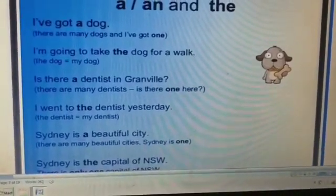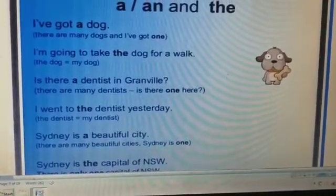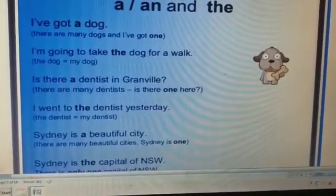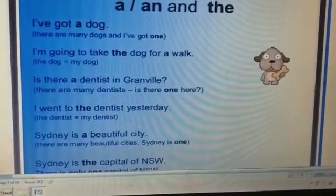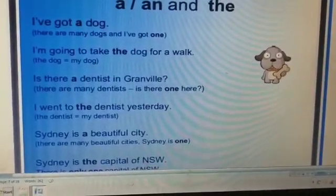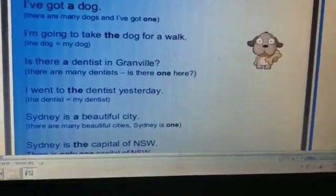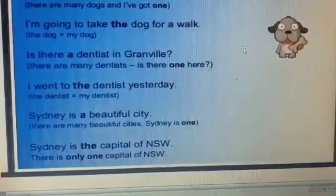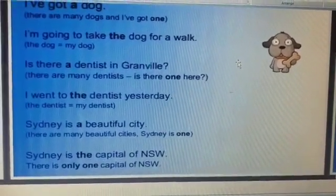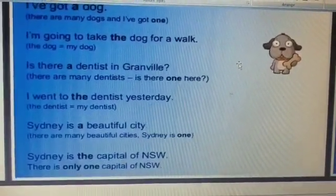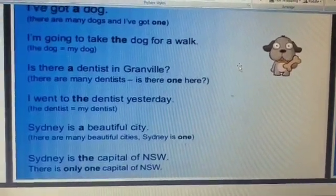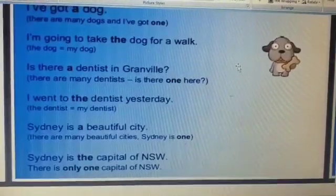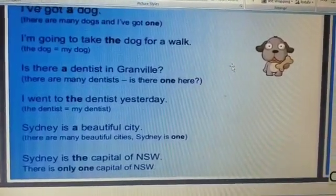'Sydney is a beautiful city' — there are many beautiful cities but Sydney is one of them. But 'Sydney is the capital of NSW' — there is only one capital of NSW, so 'the' is used.